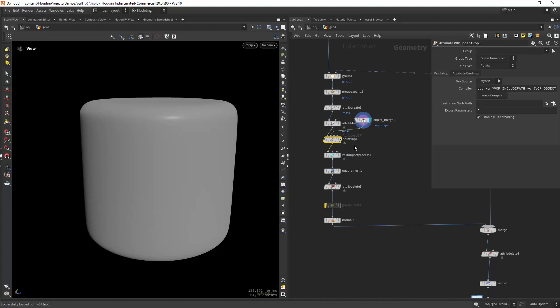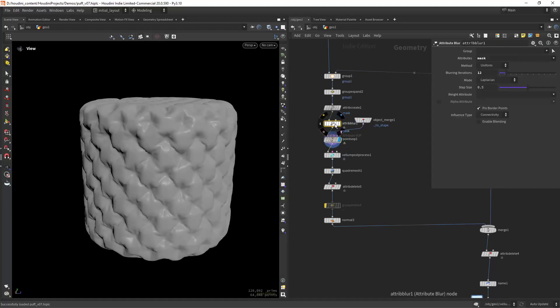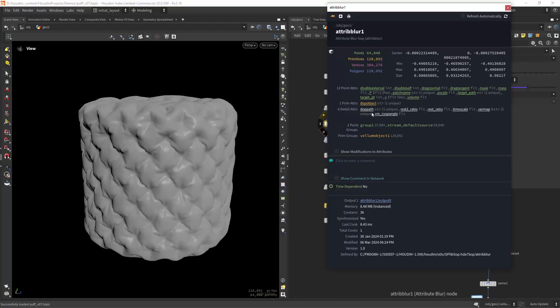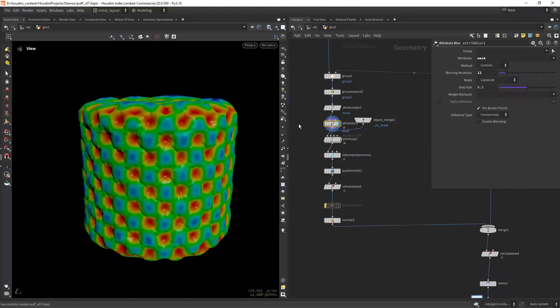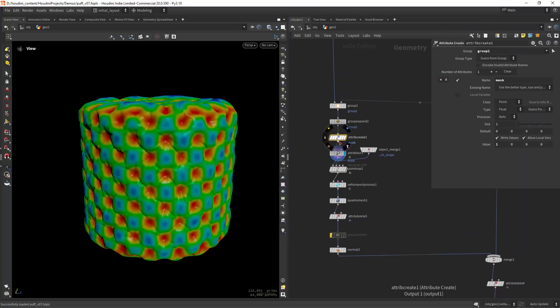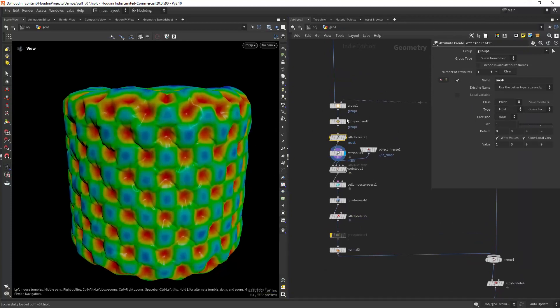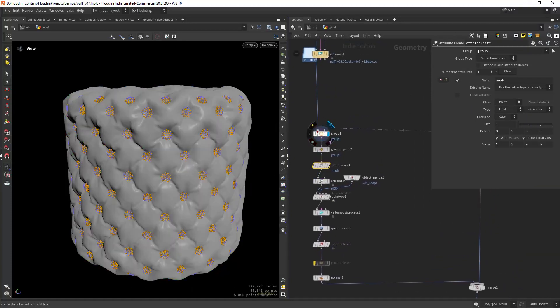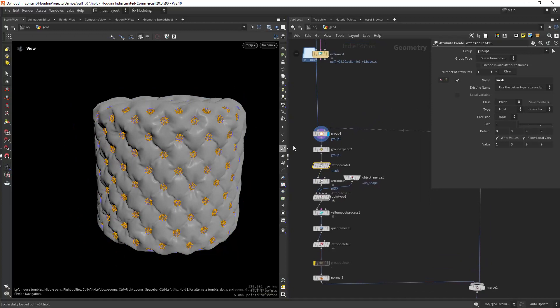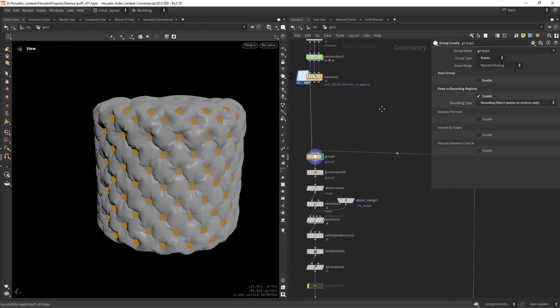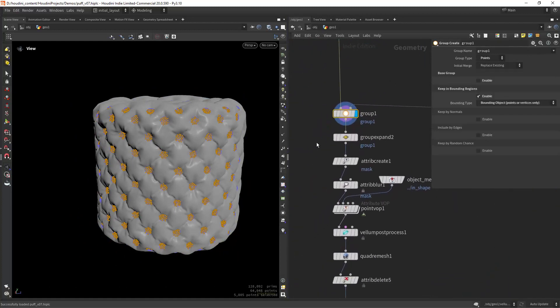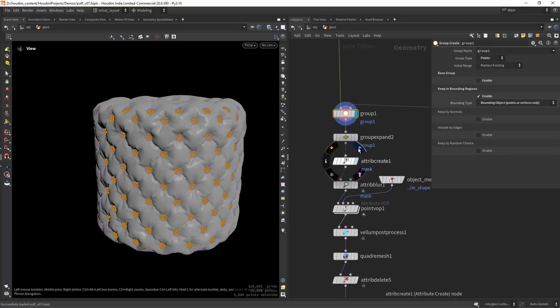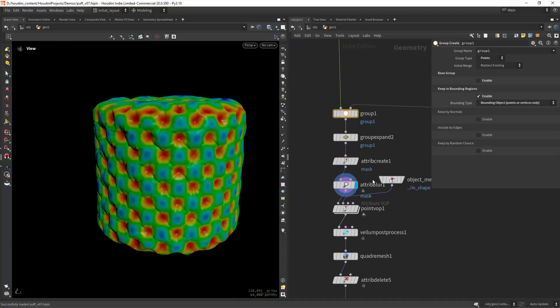I also have an attribute in here called mask that I'm creating with just an attribute create and then blurring it by sampling the points of the spheres that I have on the object. Then I'm creating the mask and blurring it.